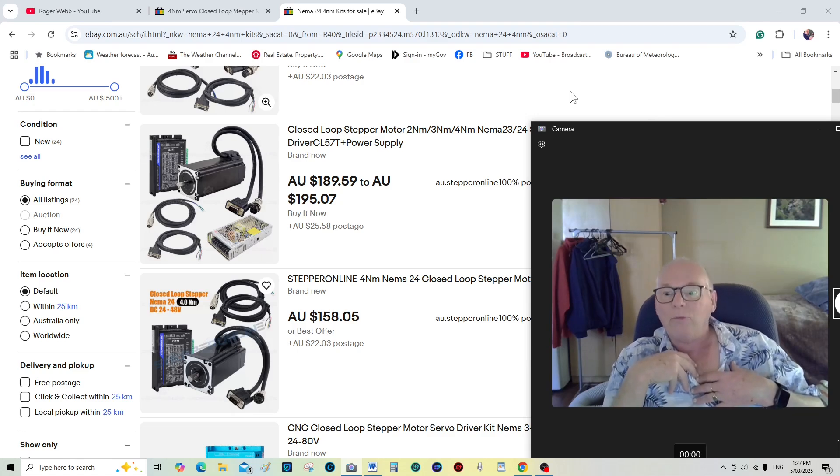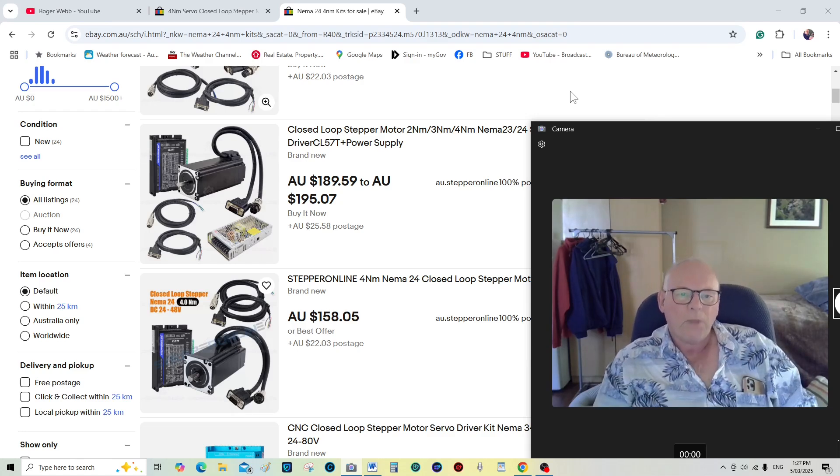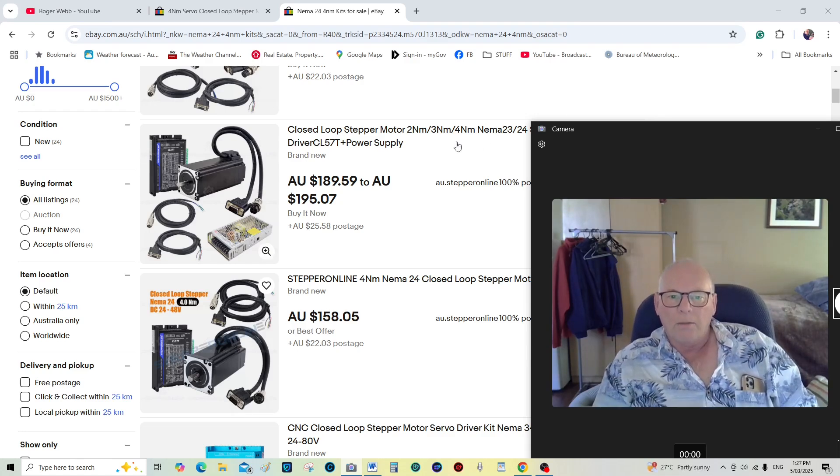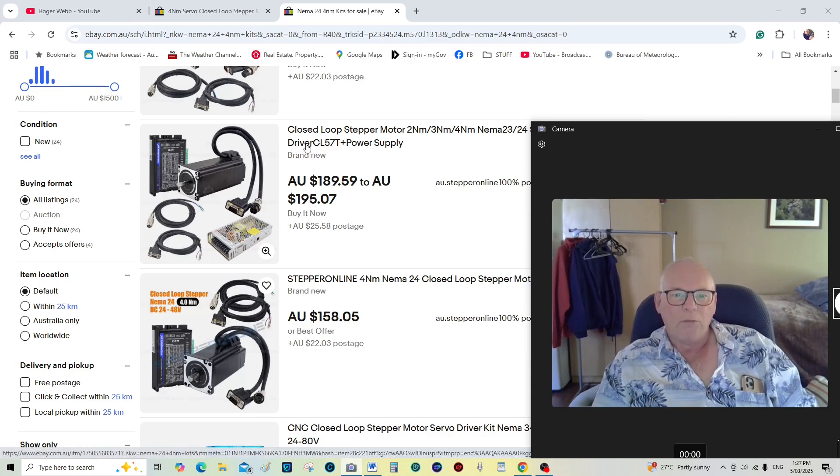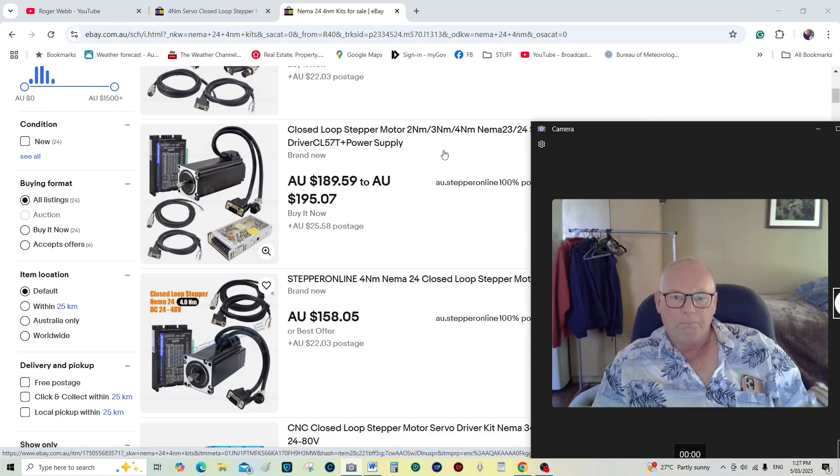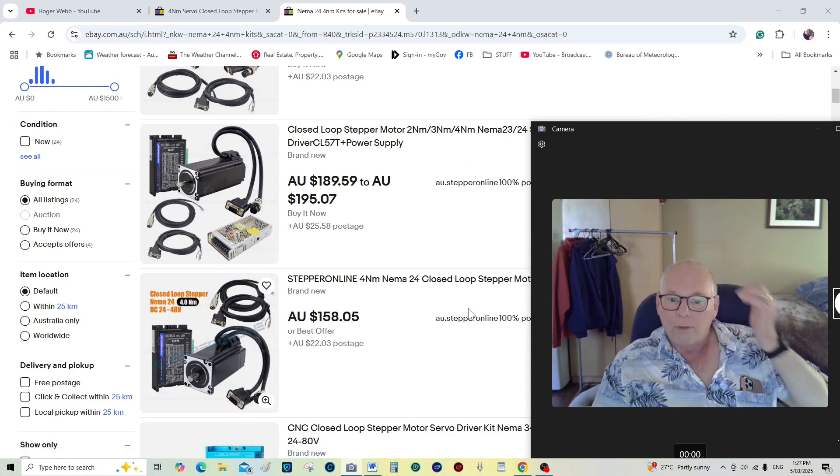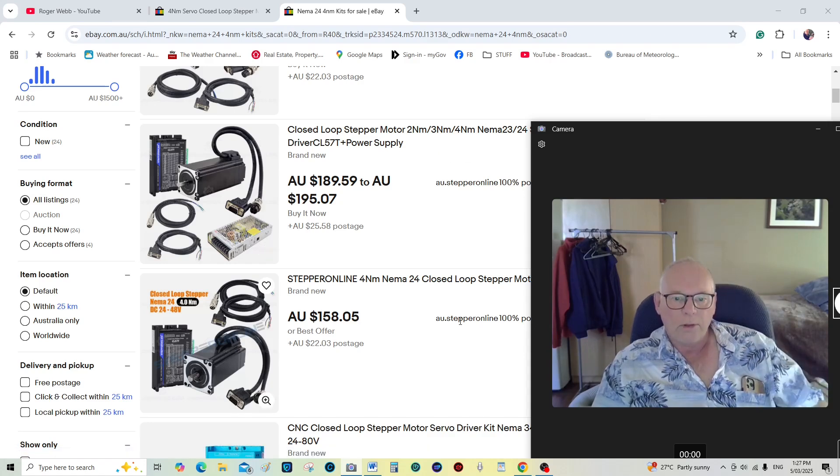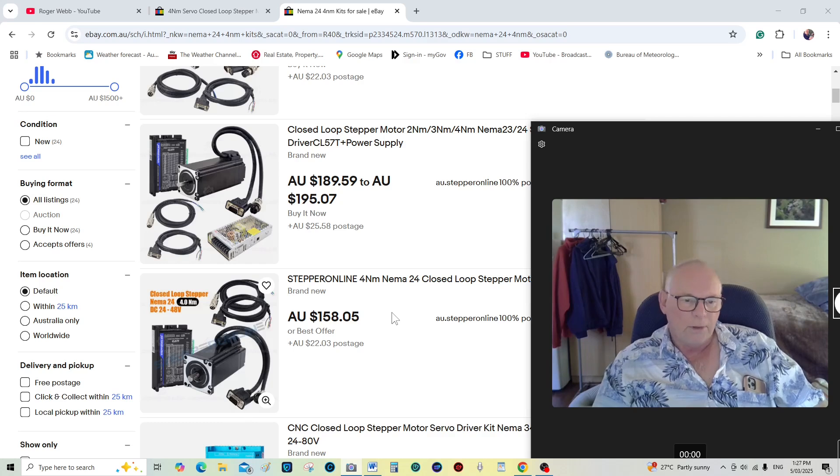This is what I would do and I am doing from now on. Still a big believer of the NEMA24s and I always use Stepper Online. They give me a 10% discount so that's why I push them a little as well.